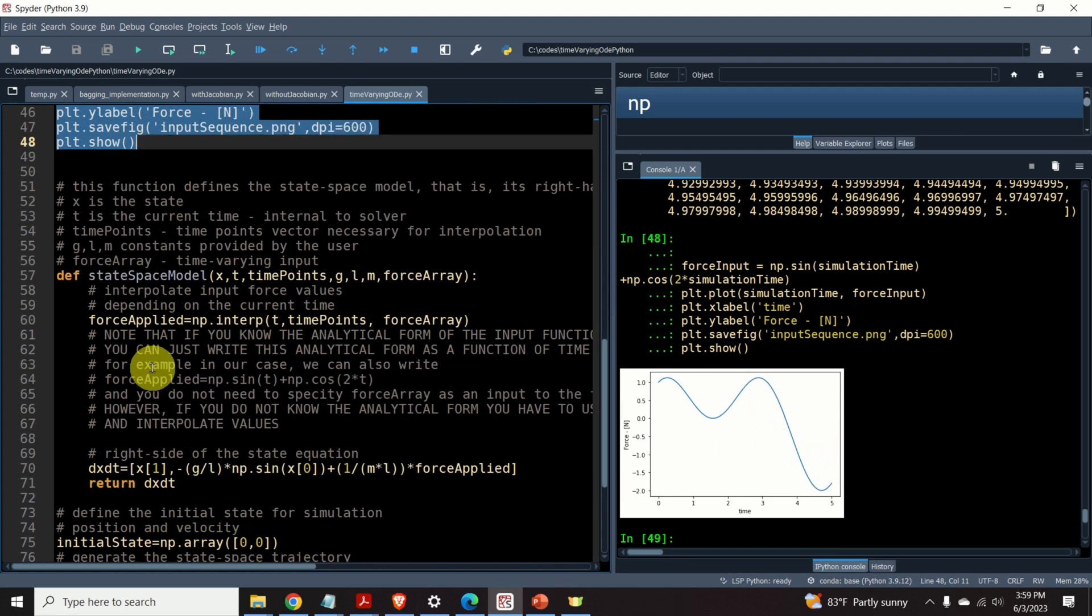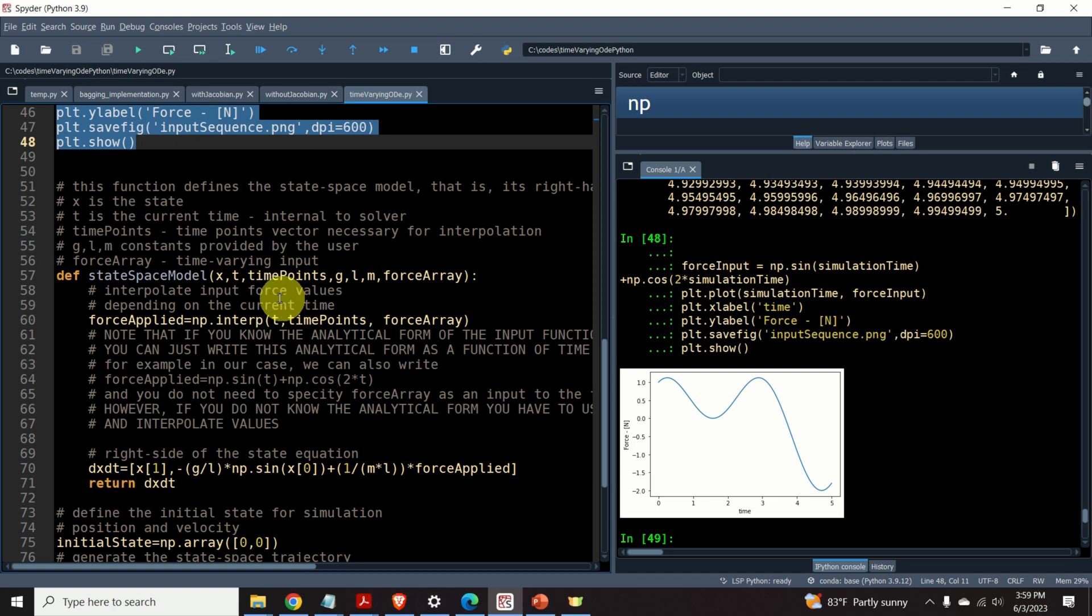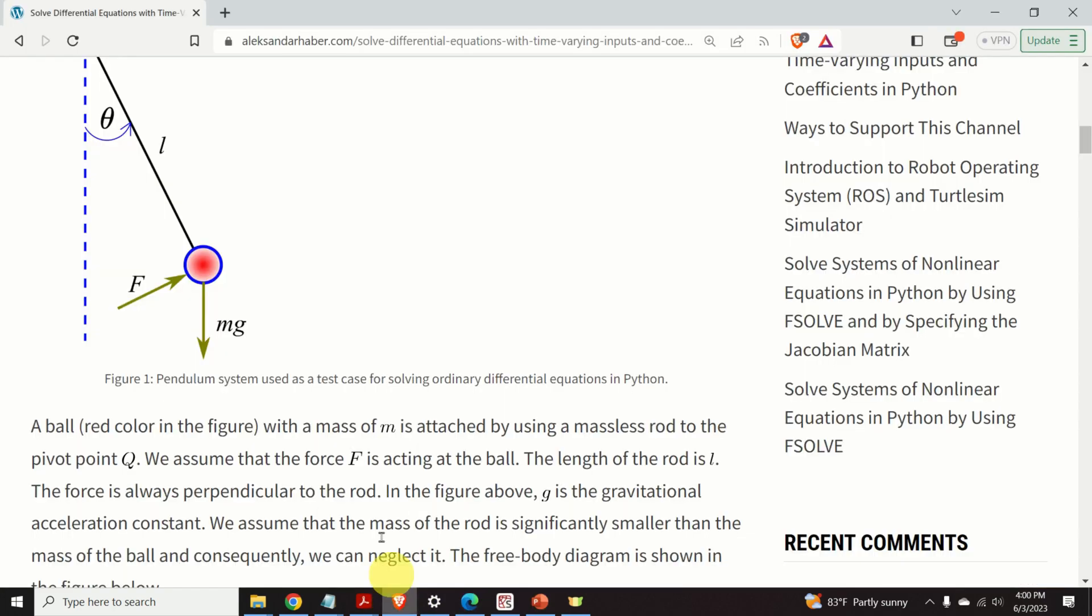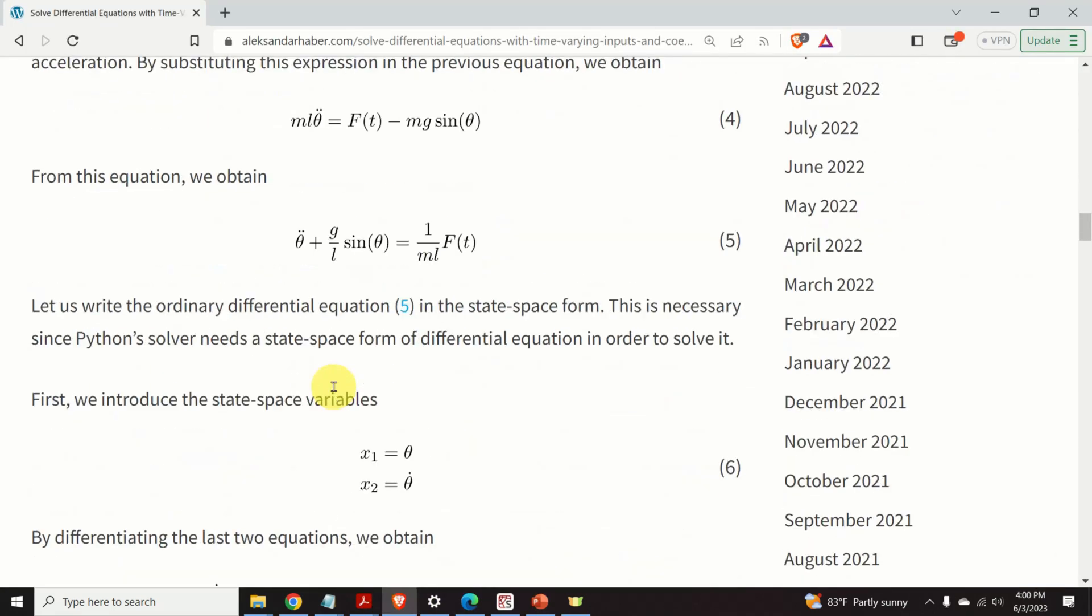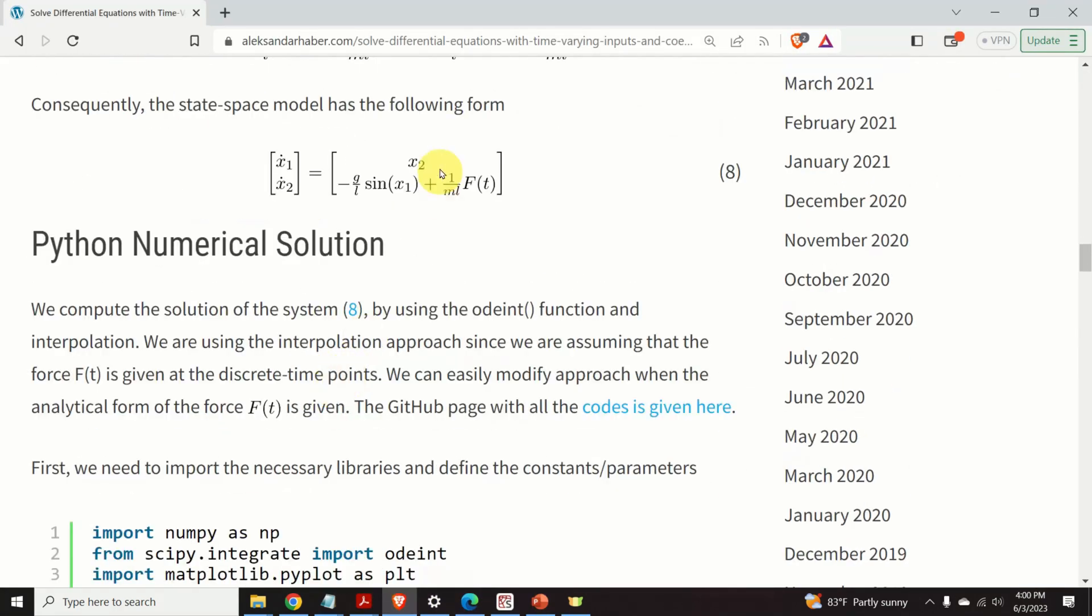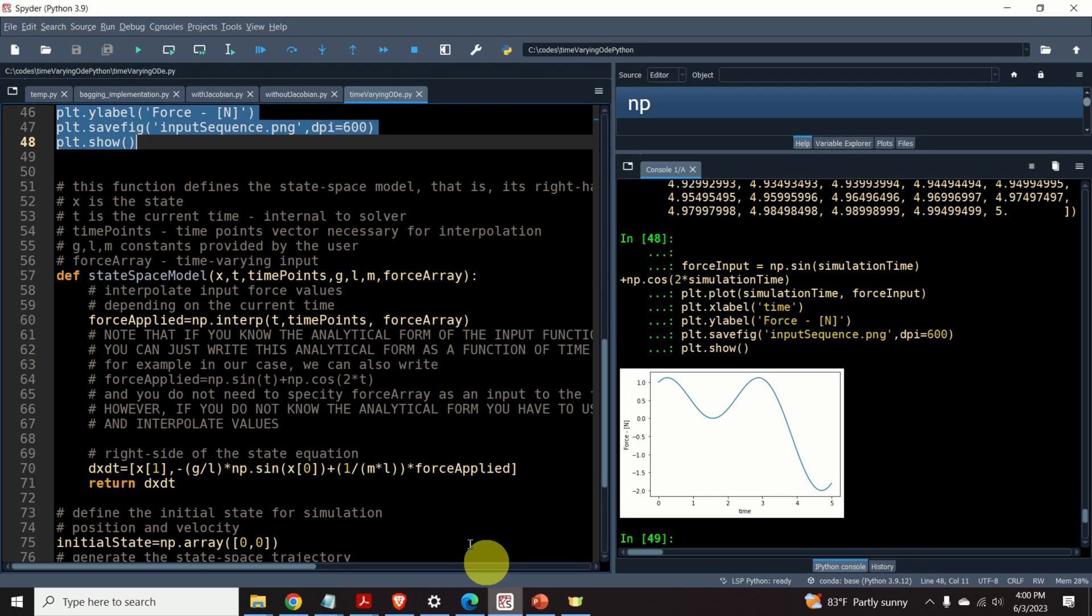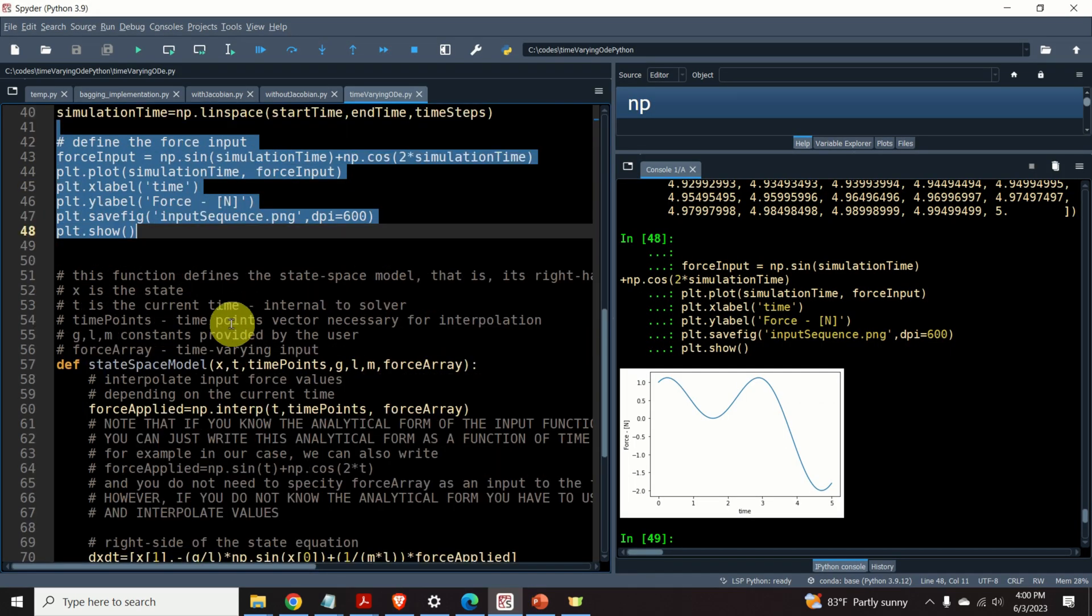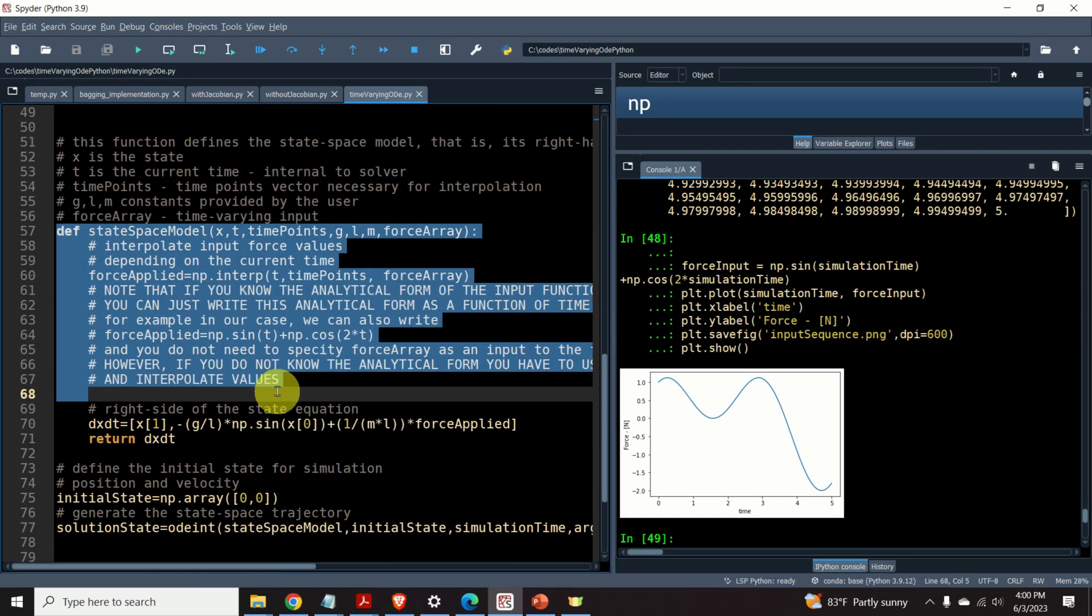The next step is to write a function, an ordinary Python function, that will evaluate the right-hand side of our state space model for the state x1, x2, for the constants g and l and m, as well for the value of the force f. To do that, we wrote this function over here.